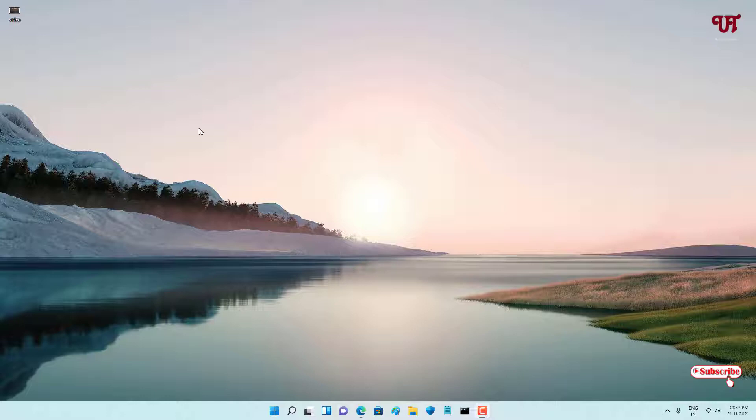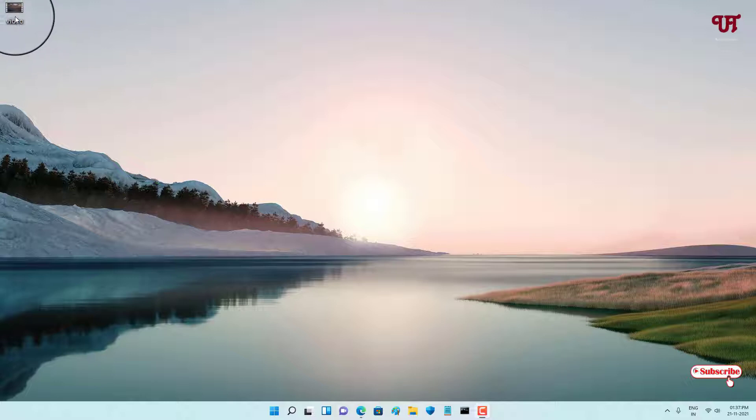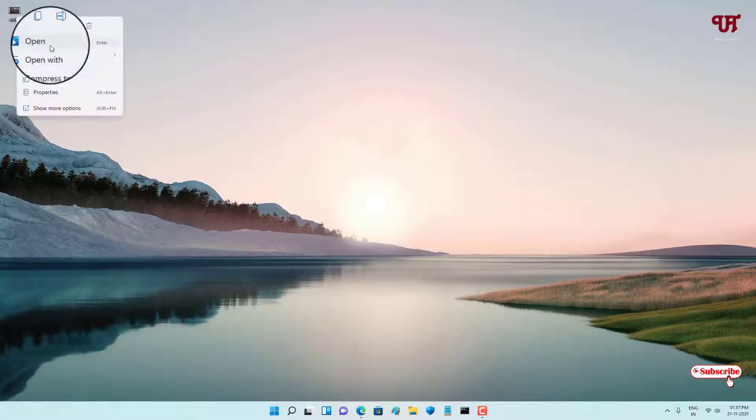Right now you can see on my desktop home screen I have one video file. How can you watch this offline video in picture-in-picture mode? For this, just right-click on the video and